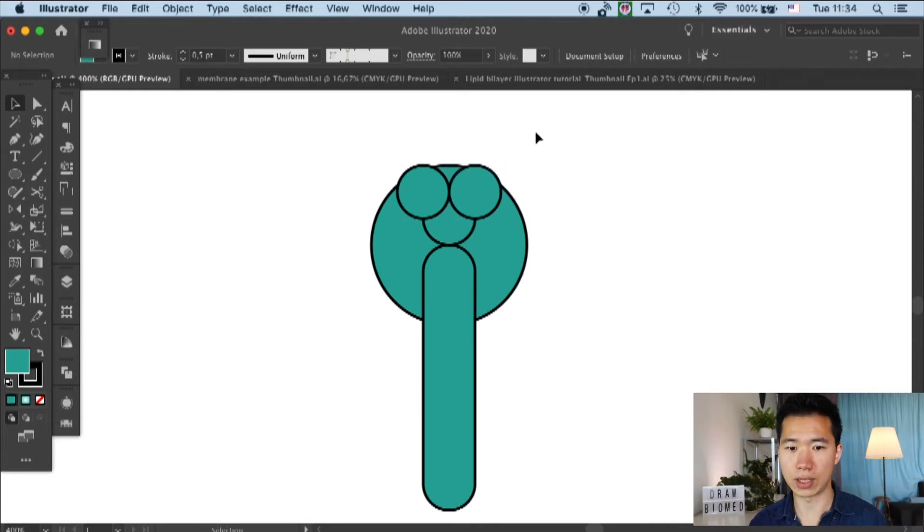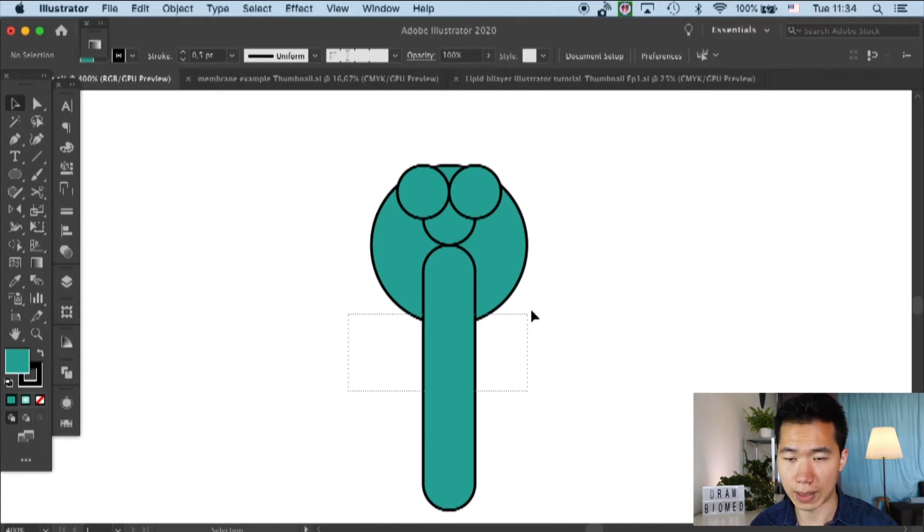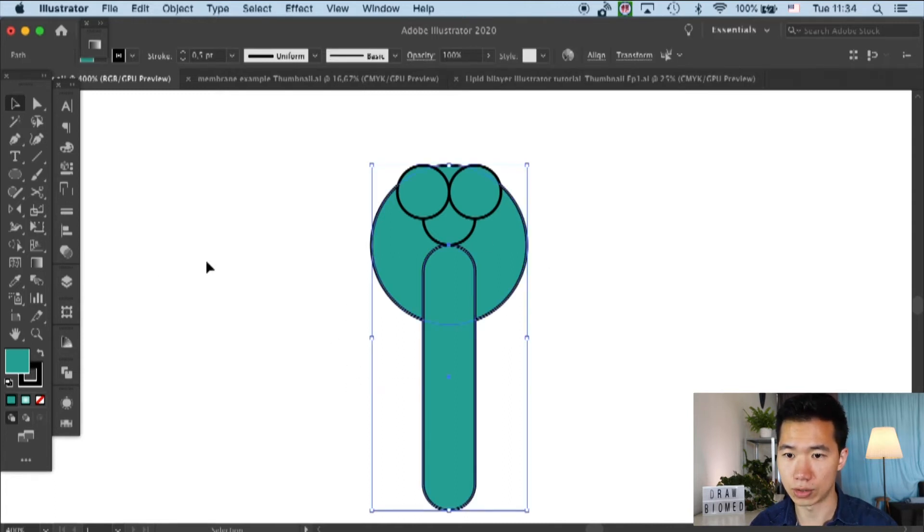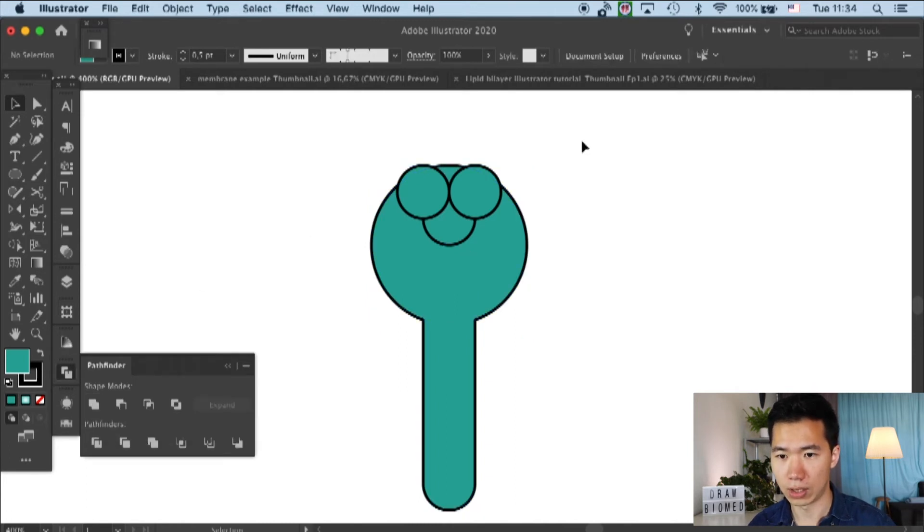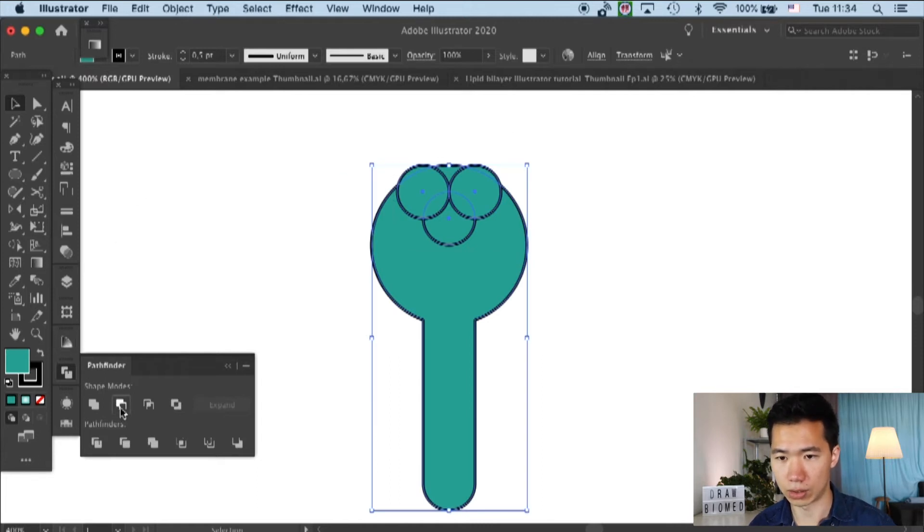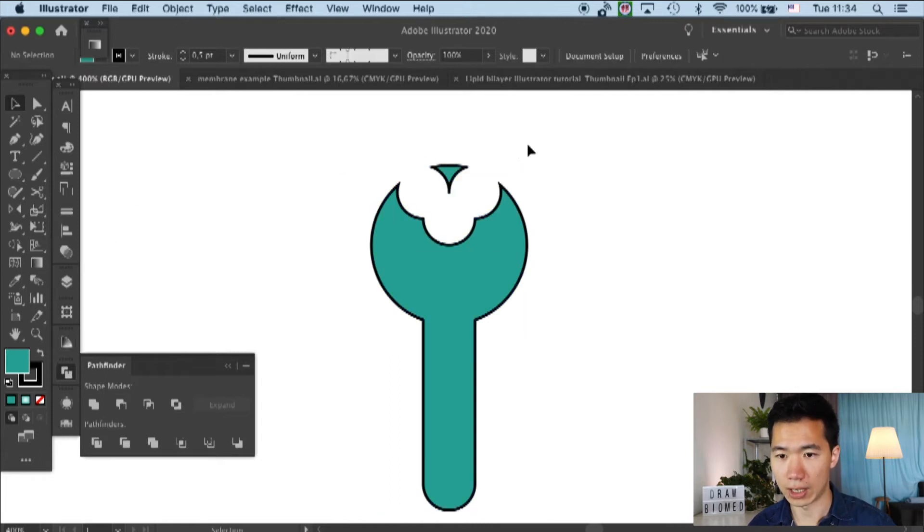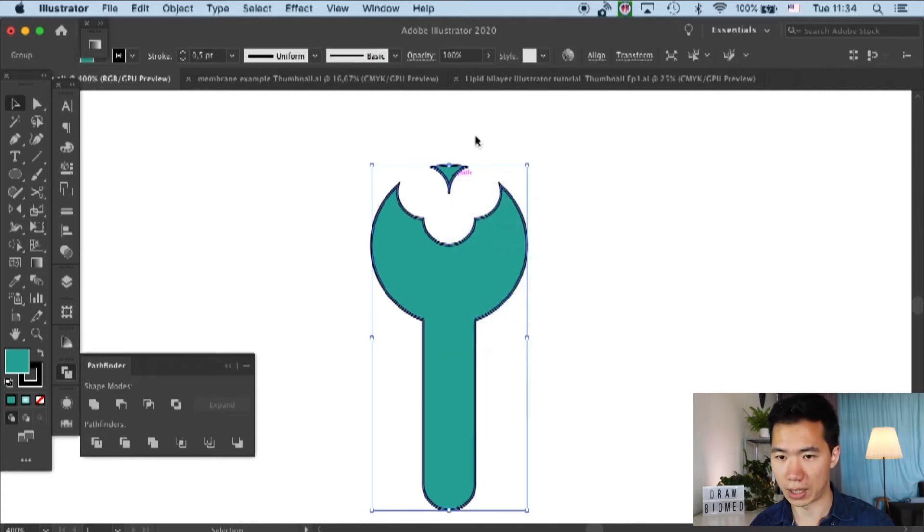So once you have these circles ready, select everything and go to the Pathfinder tool. So unite the big circle and the round rectangle. And then you subtract these parts of the smaller circle. And then you will have your ligand-binding domains.